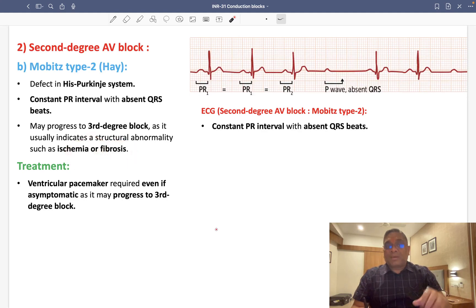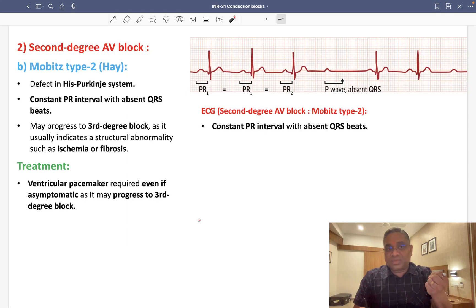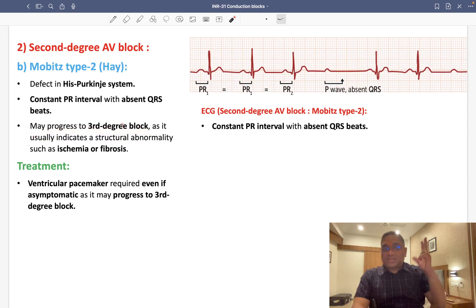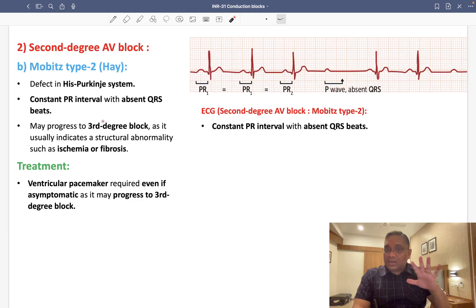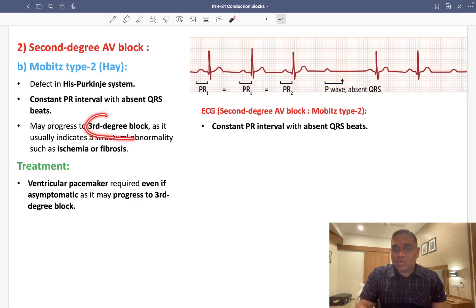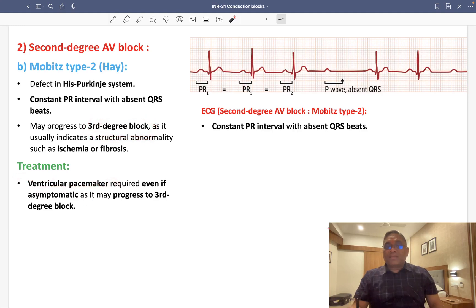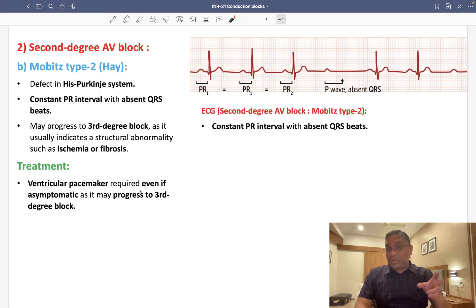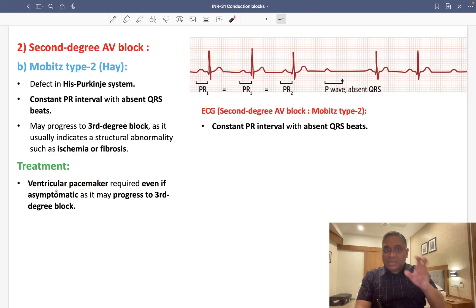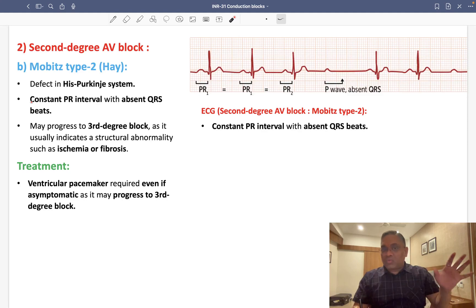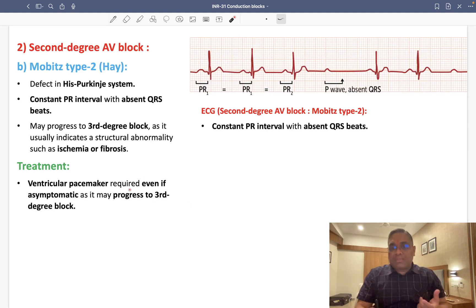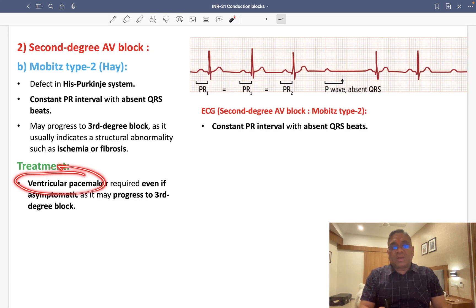Mobitz Type 2 is caused by ischemia and fibrosis of the His-Purkinje system. It is the dangerous type because it can progress to third degree (complete) heart block. Therefore, a ventricular pacemaker is required — even if the patient is asymptomatic — because of the underlying structural abnormality. Mobitz Type 1 does not require treatment, but Mobitz Type 2 does.